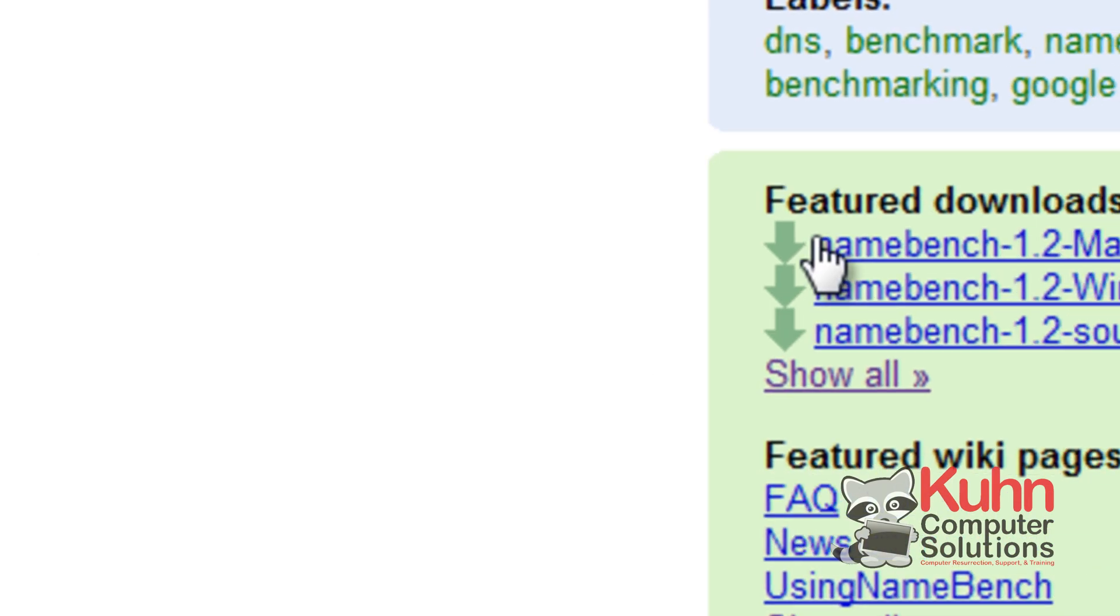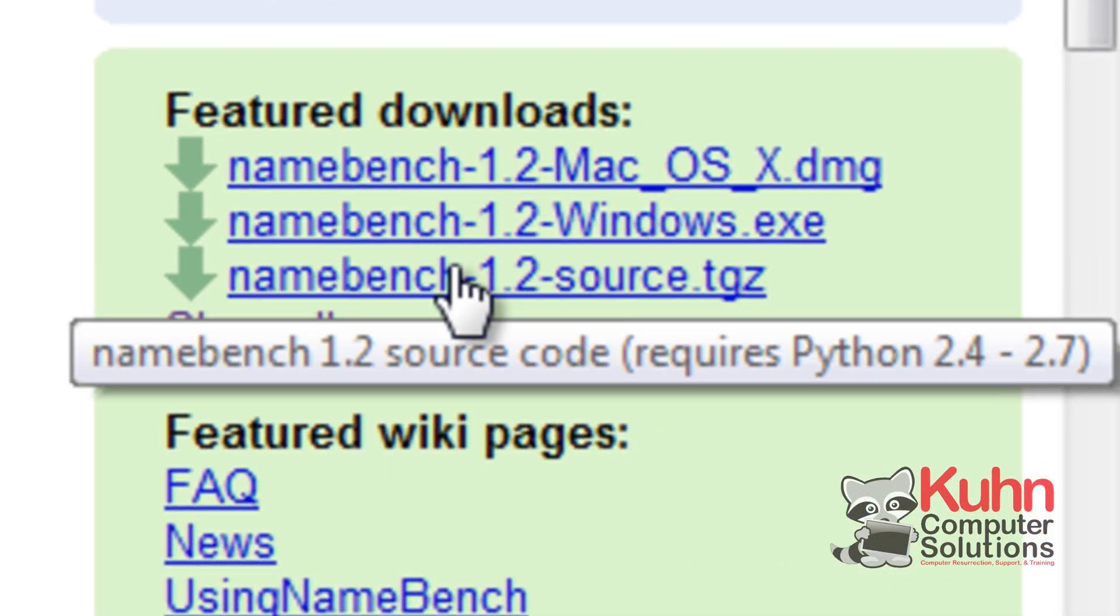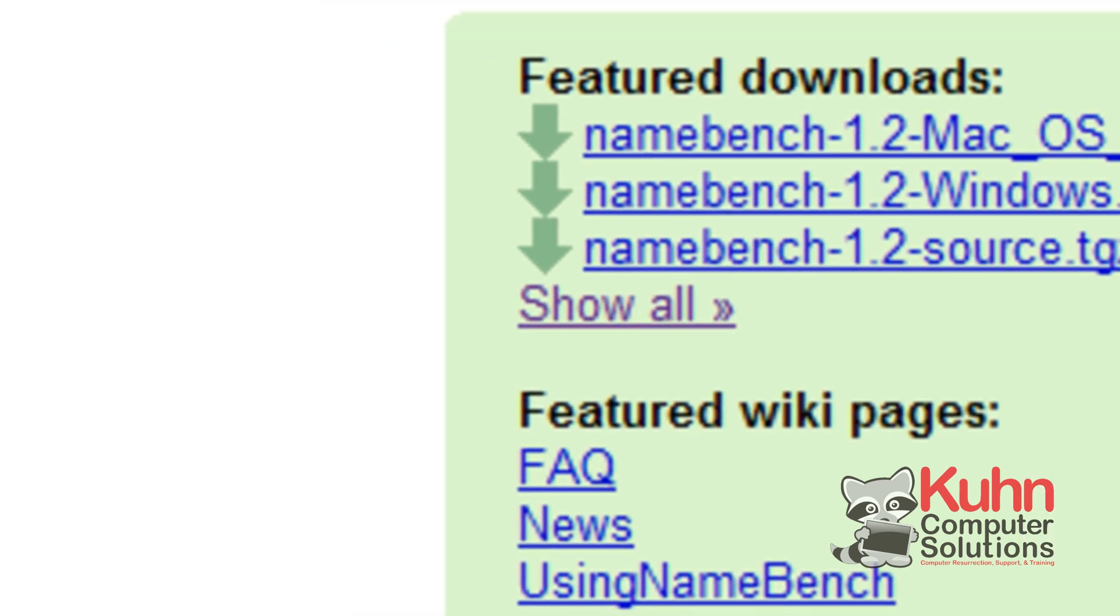Now there are downloads for Mac, Windows, and for Linux. Go ahead and click on the download for Windows. And then once you've downloaded that go ahead and install it.